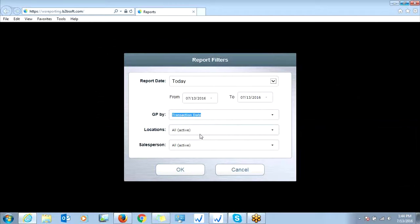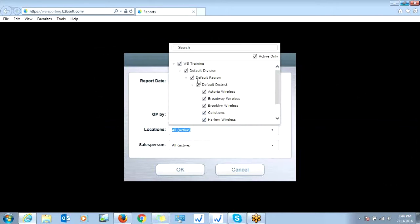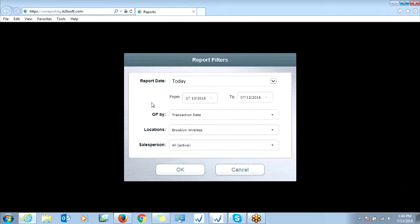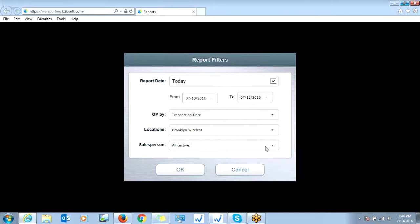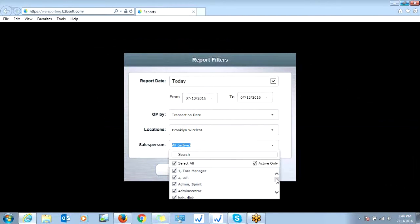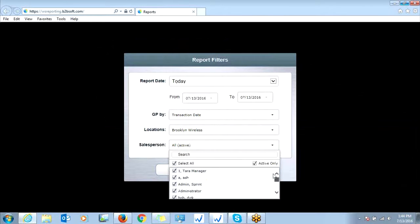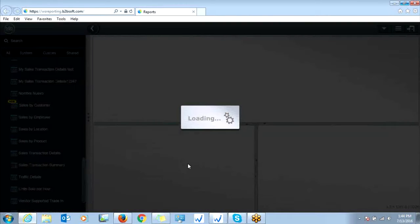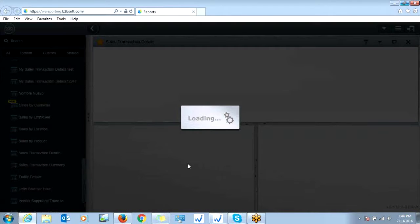And then locations, you can filter out the different locations you're looking for. So say we're just concerned with the Brooklyn store, and we just want to see today's sales. And then you can even filter out by salesperson to see how well someone's doing, or you can leave it on all. And then click OK, and this will run the report.